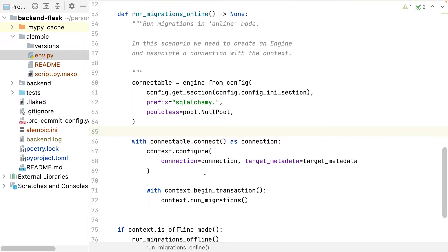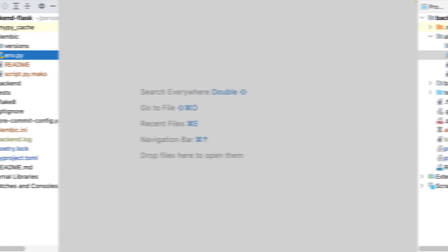If the connection to the database is more complicated — for example, I must use environment variables to get the password, I have multiple databases to connect, or other complications — I can edit the connection directly in the env.py file, where the connection is created. Okay, that's it — Alembic is ready to be used.